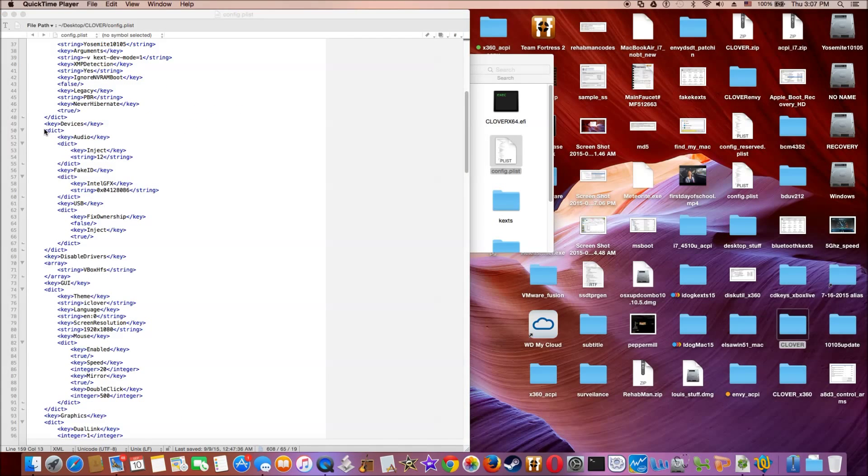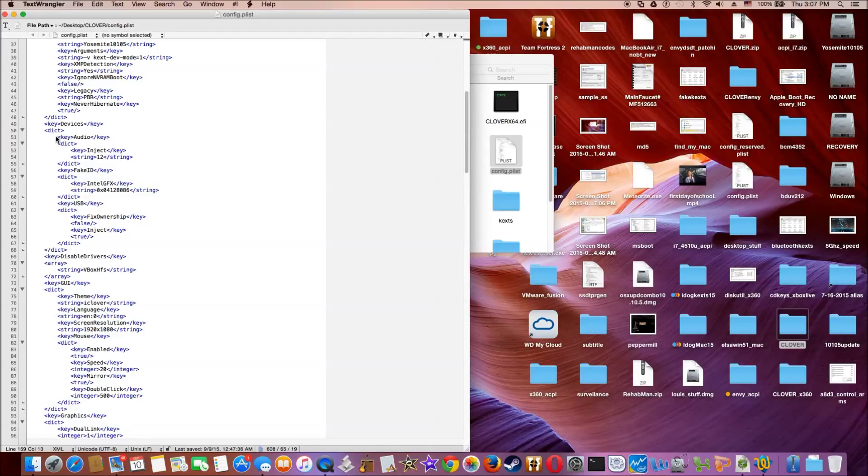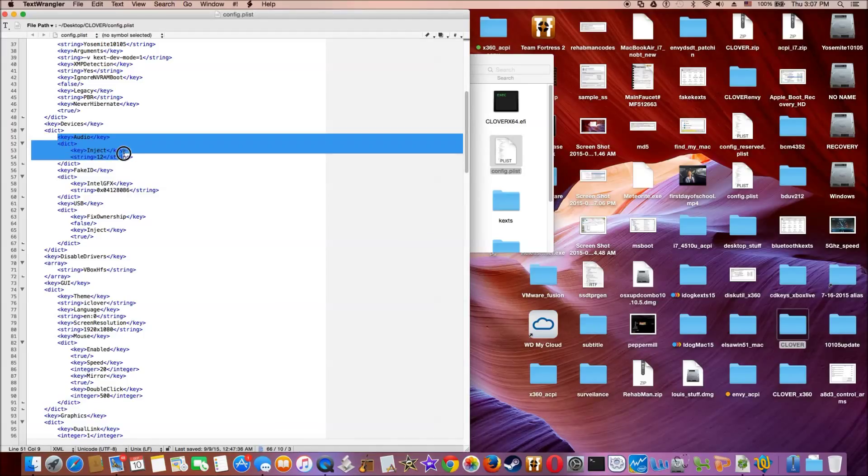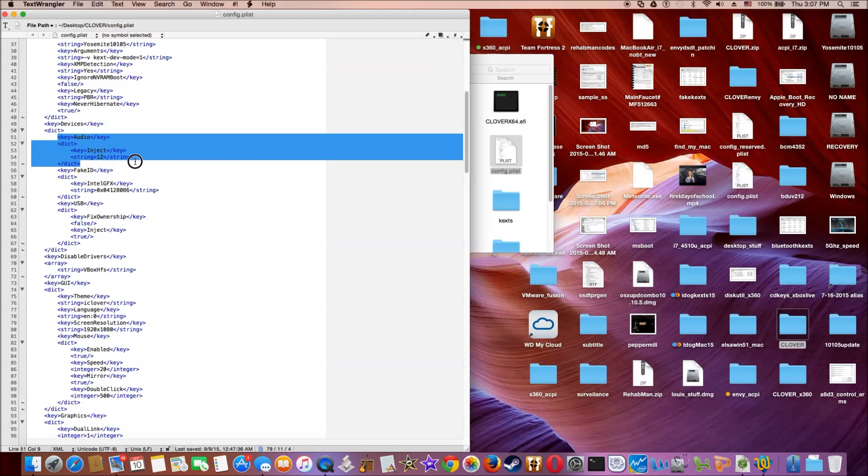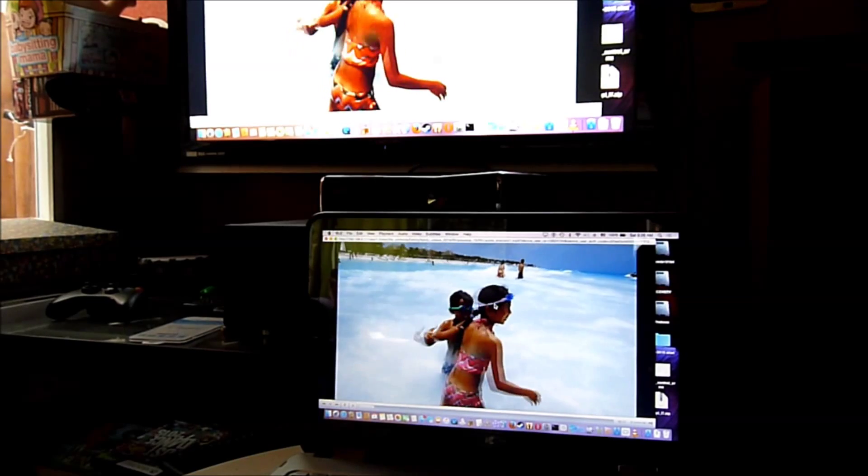So for the audio of the device, you need to add the key audio inject. So the string is 12, okay?